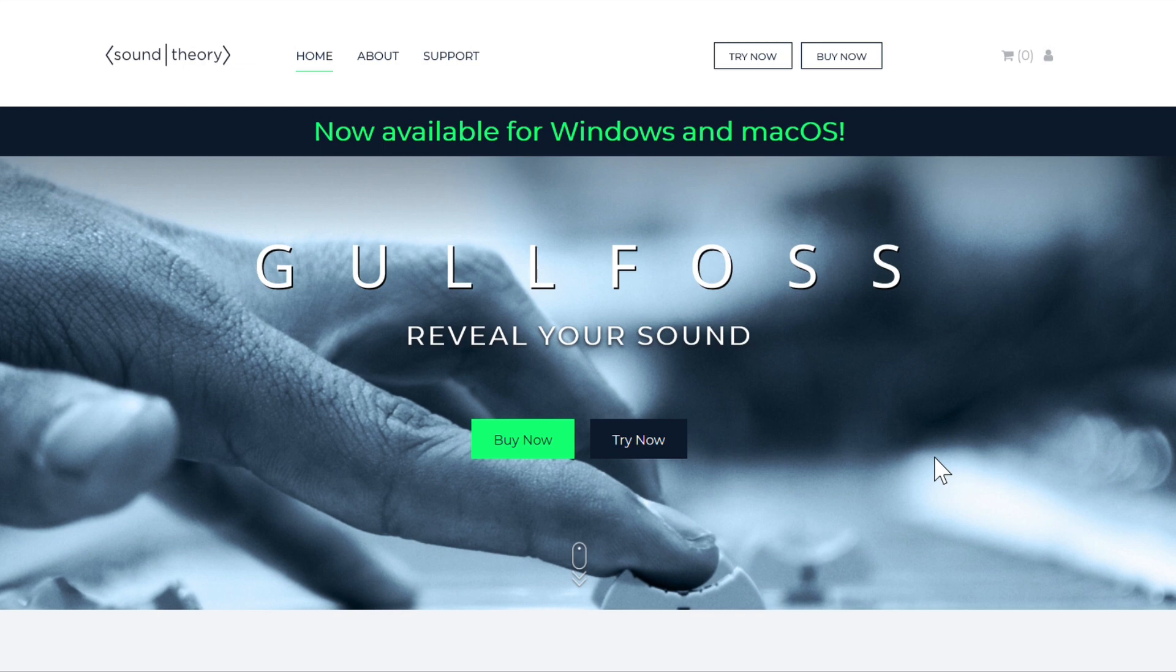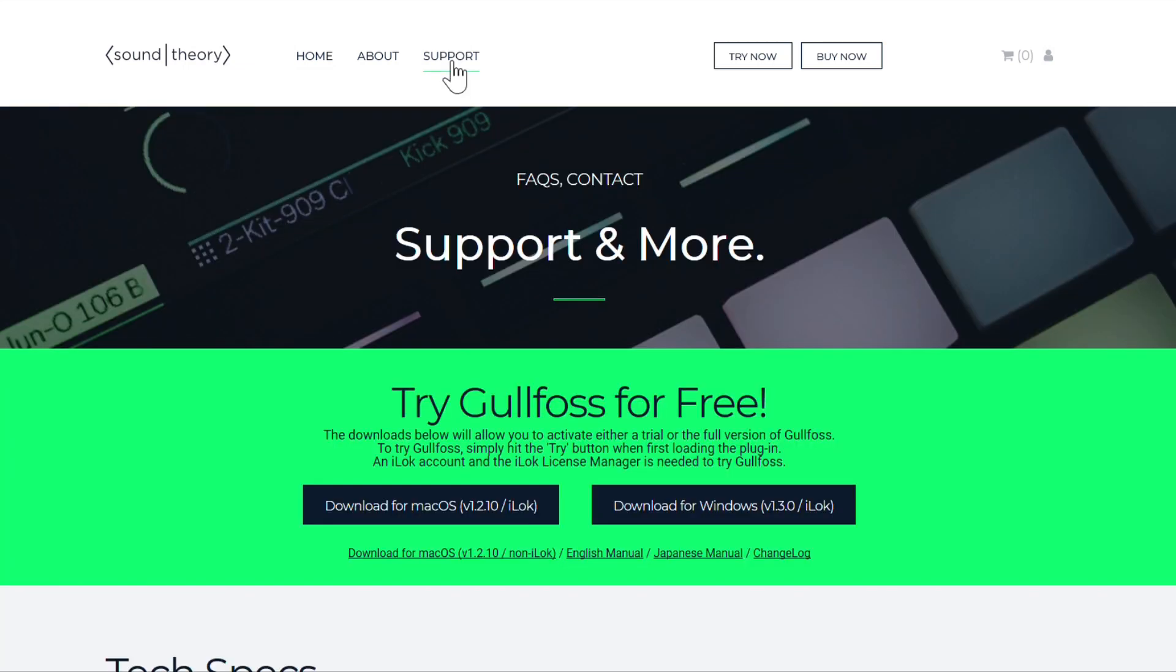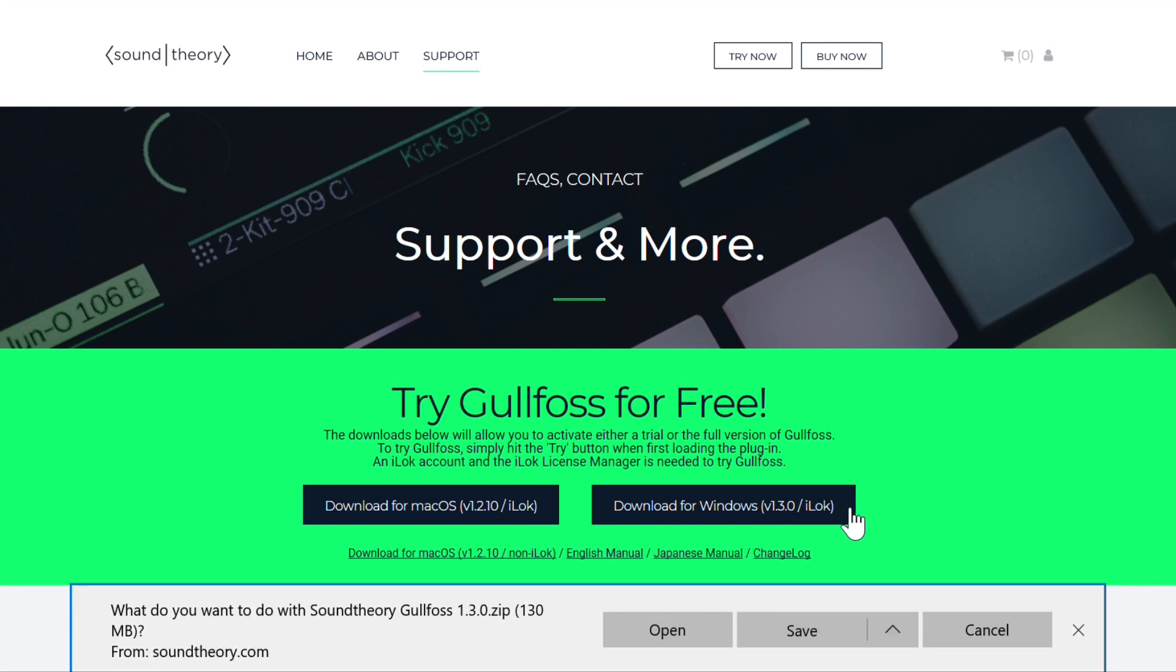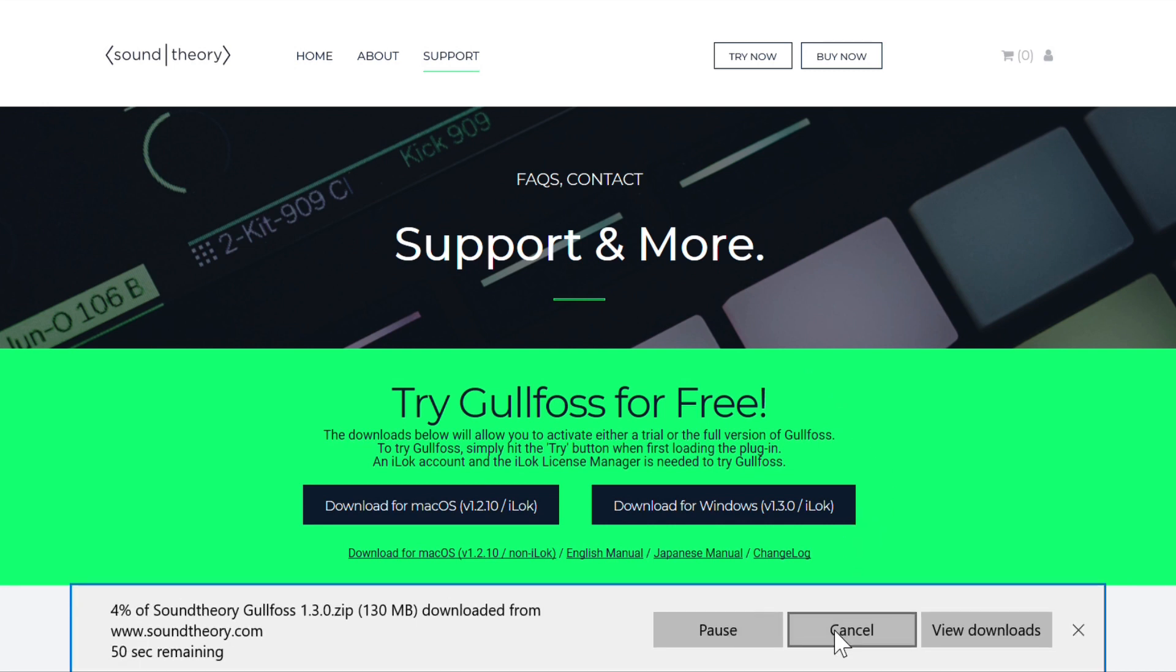First you need to download the Gullfoss installer from soundtheory.com, click support up at the top, and then download the Windows or Mac installer for your system.